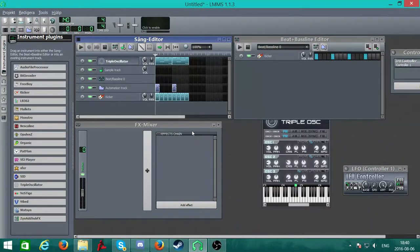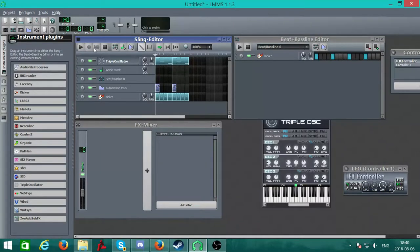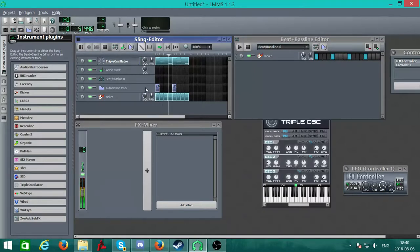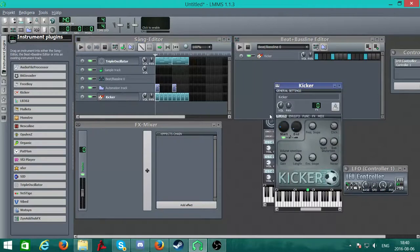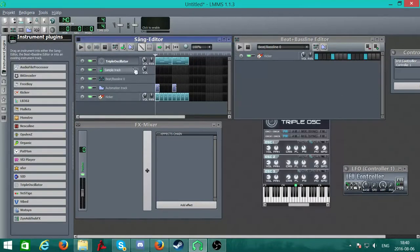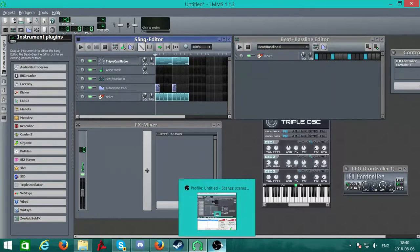Now let's go ahead and see what it sounds like. You're going to want to change the volume of the kicker and everything, but I think you can find that out on your own — there's even a volume option right here. But yeah, I hope you enjoyed the video and I hope you figured out what you needed to figure out. I'll see you later.